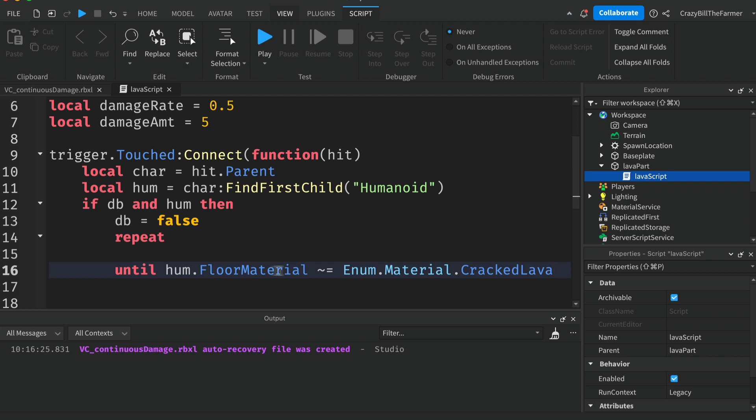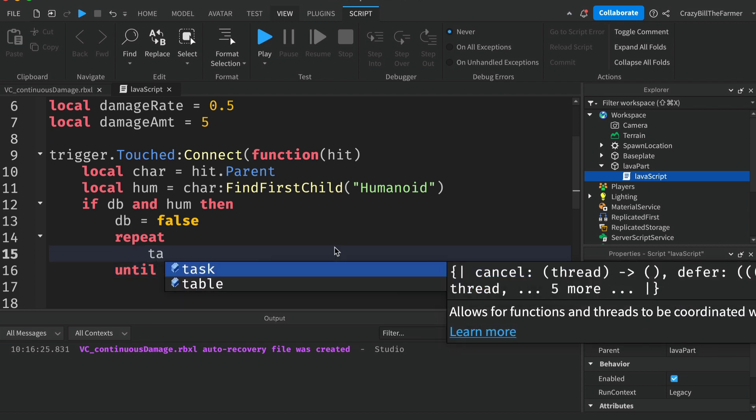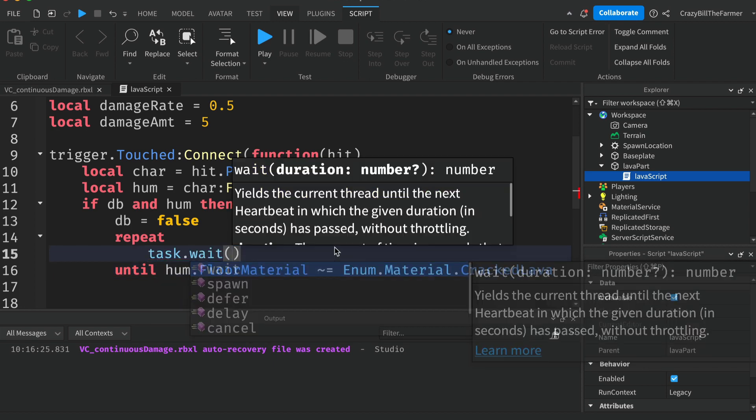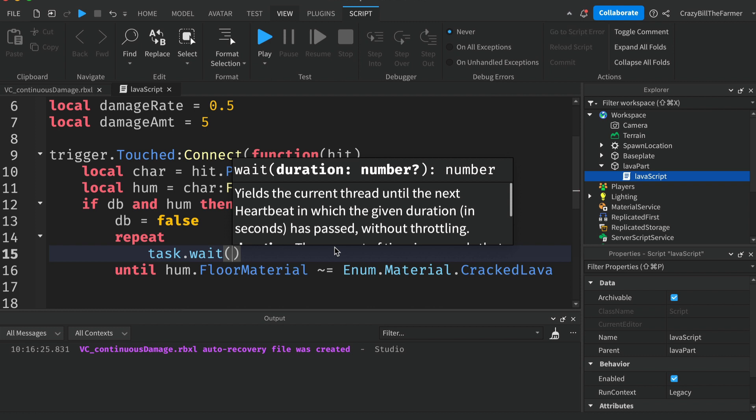Obviously we want to inside of this loop now say task.wait and this is where we're going to slow the loop down by putting in the rate up here, so damageRate.